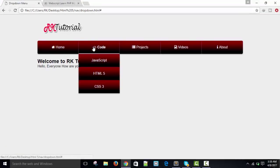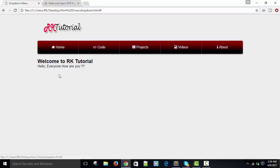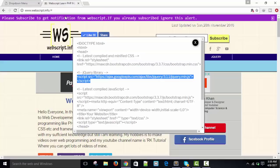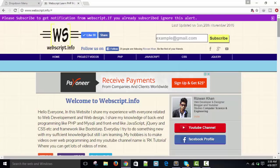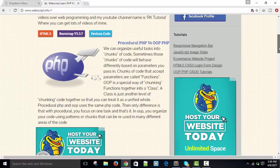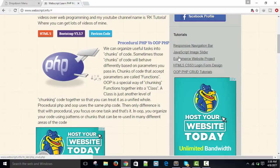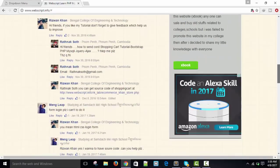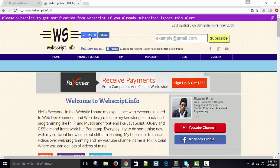You will get the code and source code of this navigation bar on our website. In the dropdown section you will find the source code. I have not uploaded it yet but you will get it soon. Don't forget to like the video.